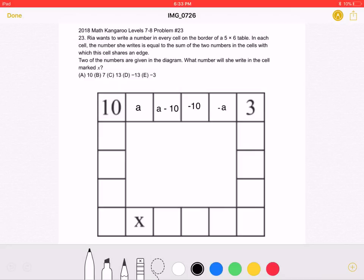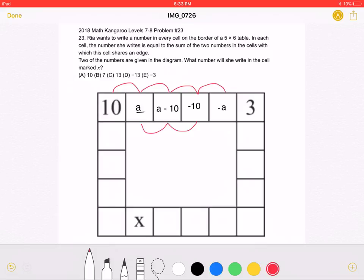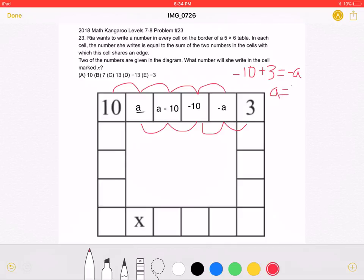Let's start by marking the cell next to the 10 with A. A is equal to the sum of its neighbors, which means it must be equal to 10 plus A minus 10. Simplifying, negative 10 must equal A minus 10 plus negative A, and negative A must equal negative 10 plus 3. This means that A must be equal to 7.